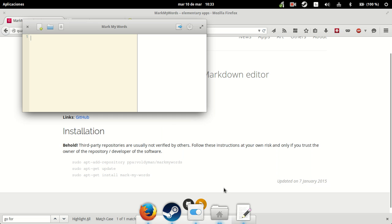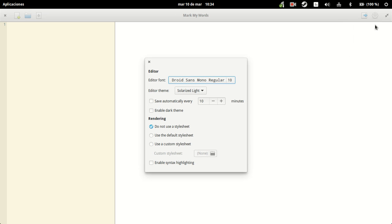We already have Mark My Words open, and this is what we have here. We can open a new file, we can open a standard file, and we can save it. You can also export it to different ways, or even print it if you have a compatible printer already set up in Linux.